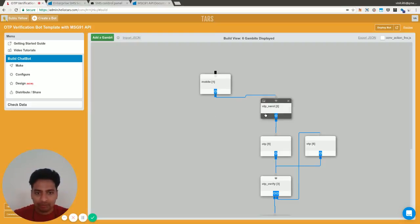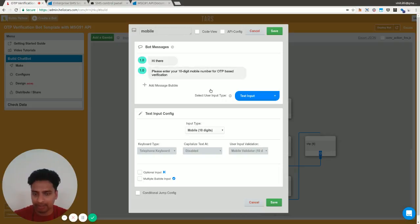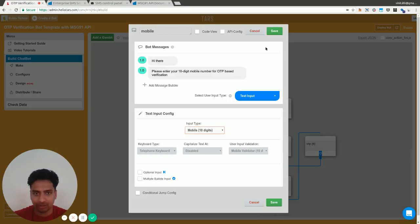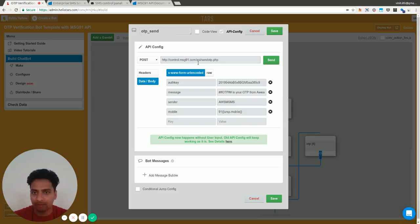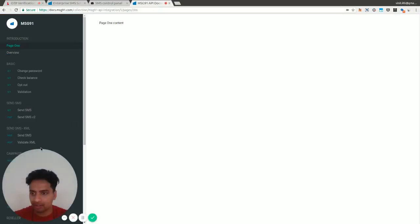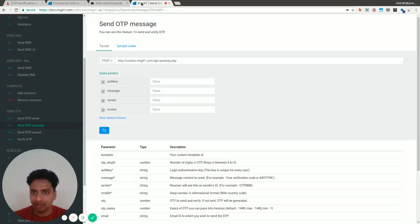This is a very simple bot. In the very first gambit, I'm asking the user for their 10-digit mobile number. Just make sure you are choosing the 10-digit validation.